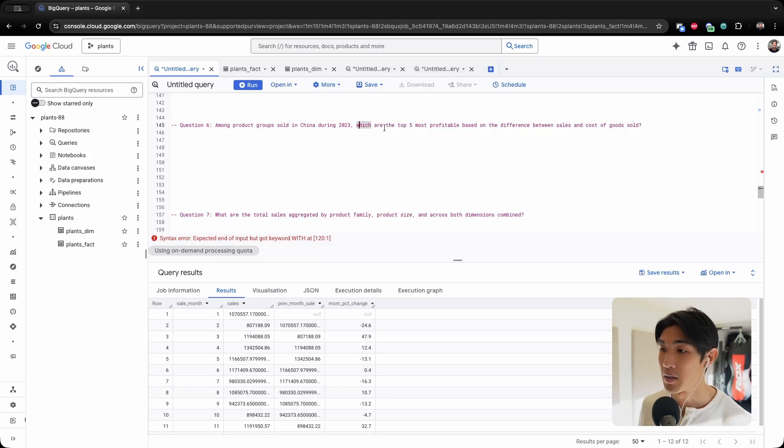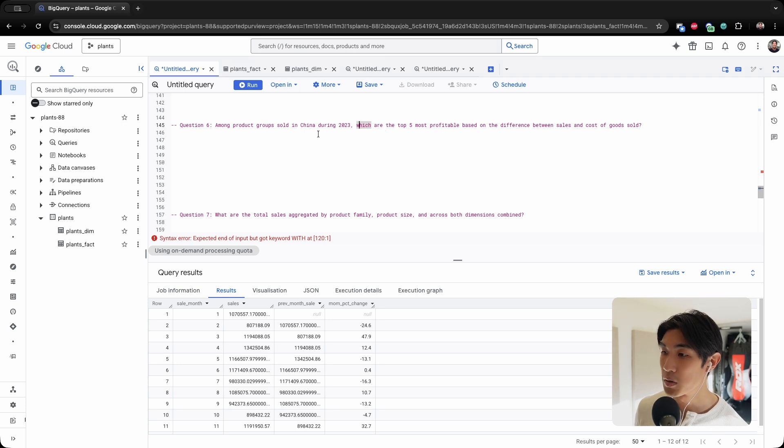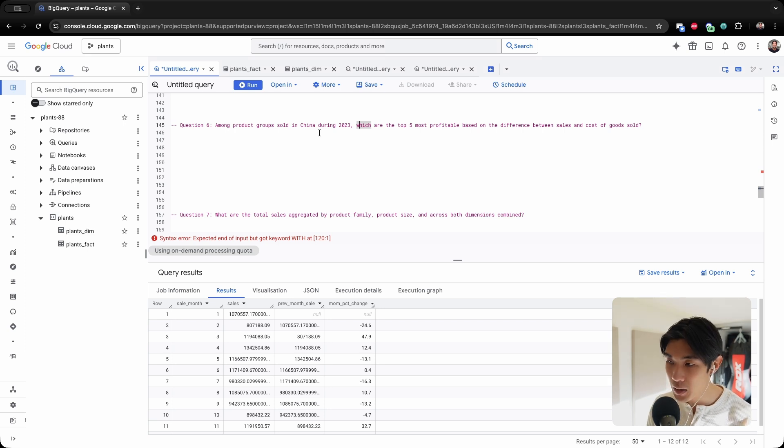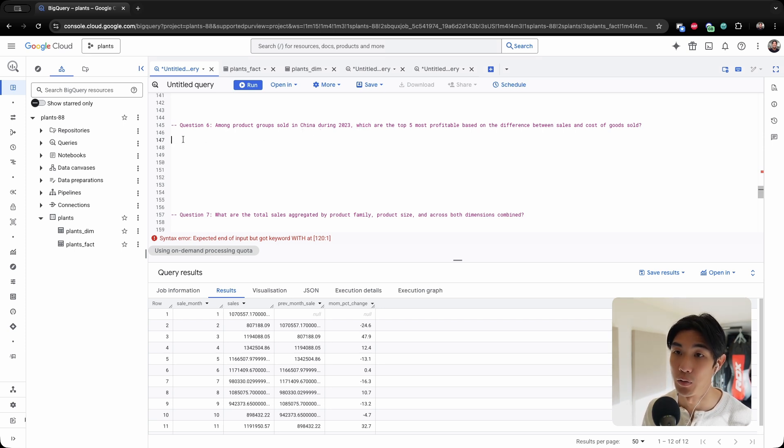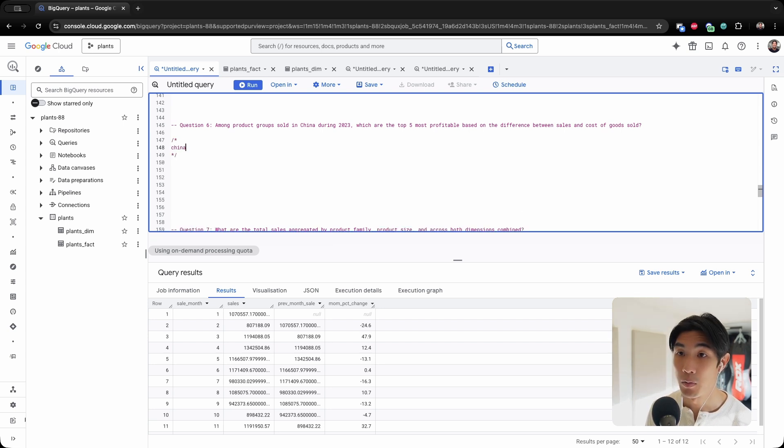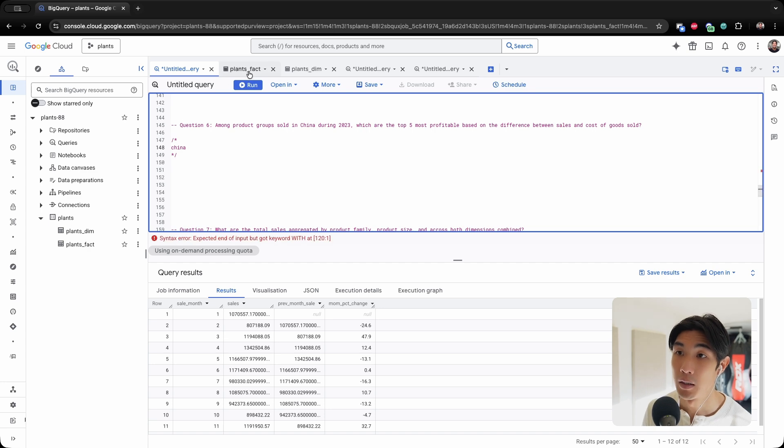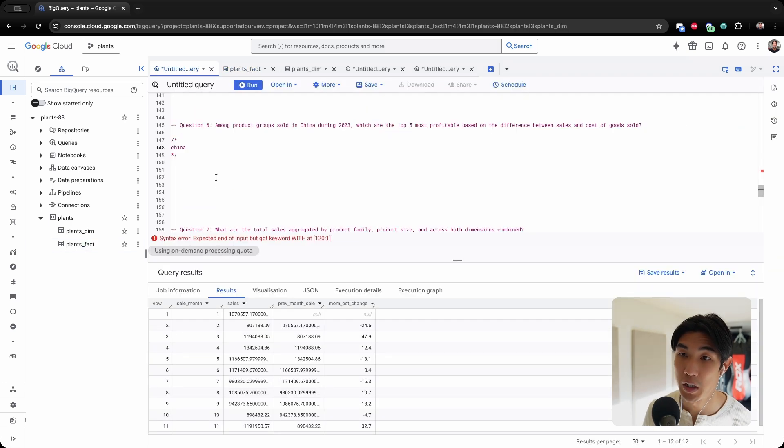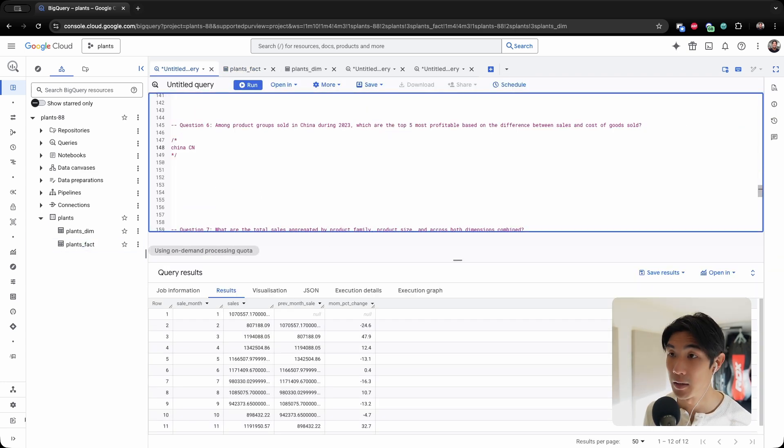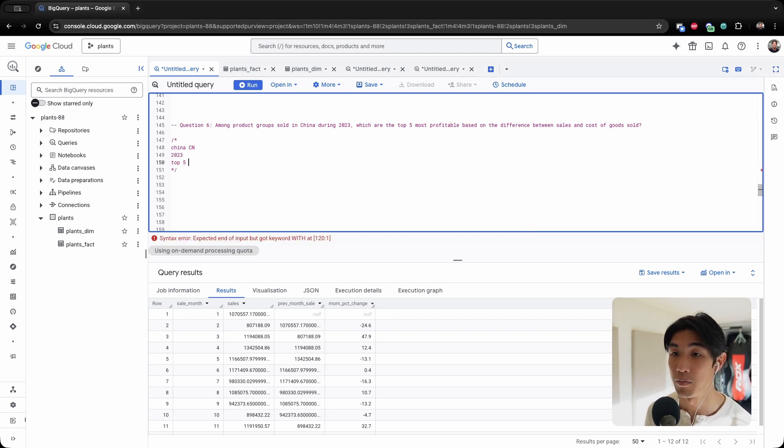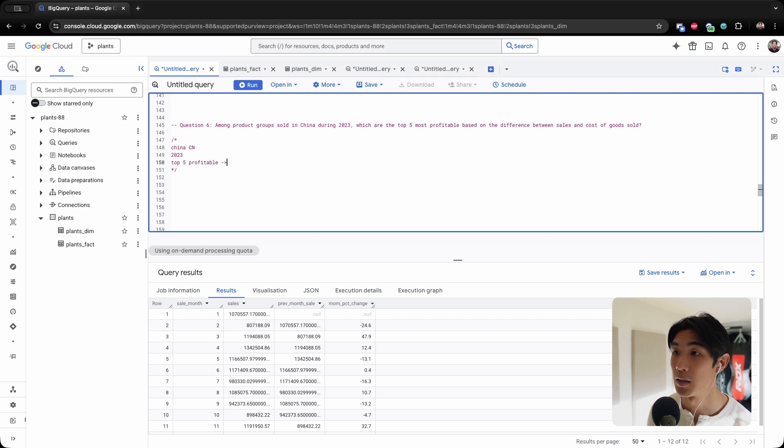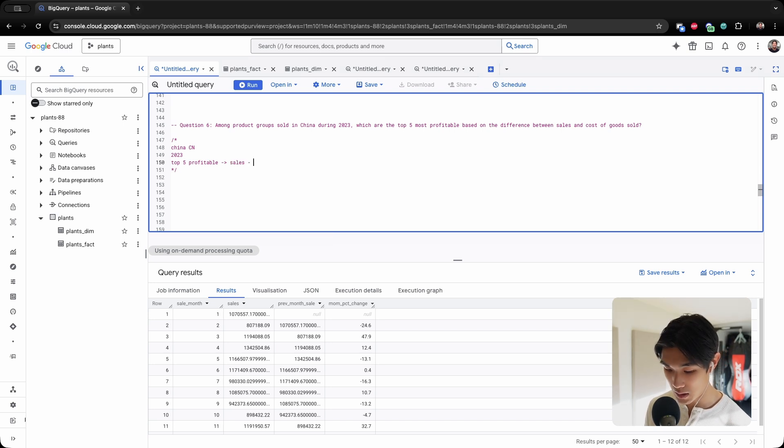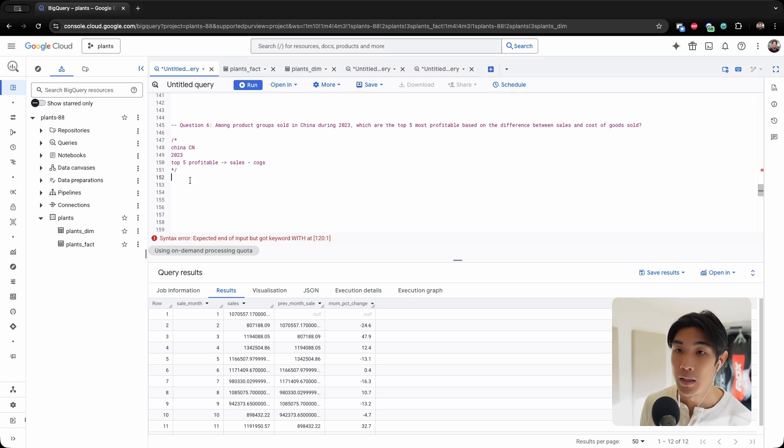Question number six: among product groups sold in China during 2023, which are the top five most profitable based on the difference between the sales and cost of goods sold? Let's take some notes again. So we need the country China—and we only have the country code, but I know for China it's going to be CN. So CN is our country code, year is 2023, and I need the top five most profitable products. And the way we calculate the profit is by the difference between sales minus cost of goods sold.